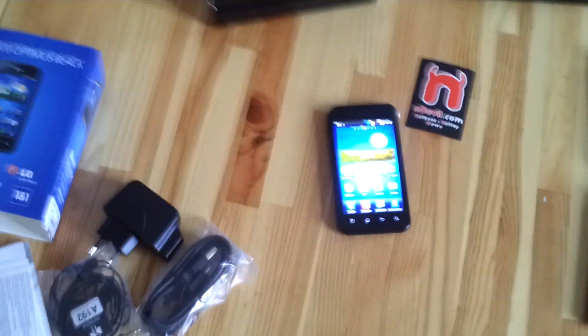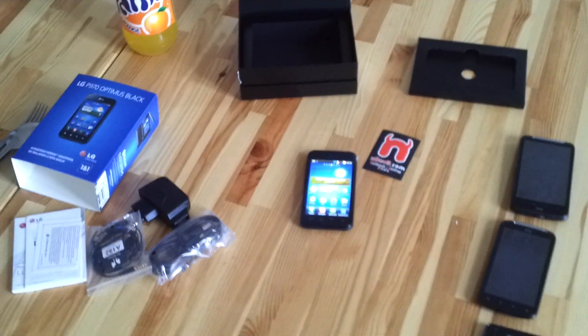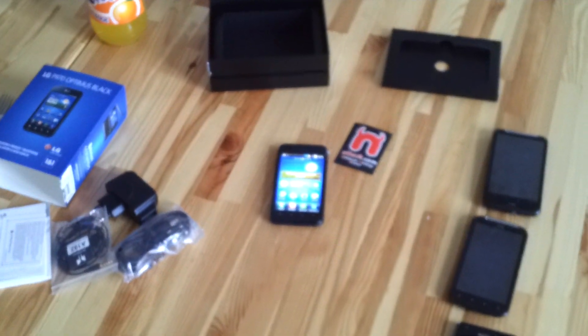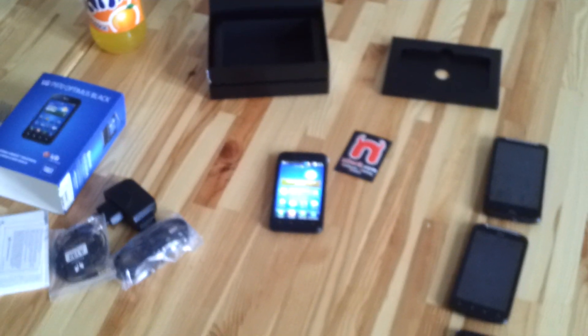Thank you very much for watching this unboxing of the LG P970 here in Germany. Till next time tune in again. My name is Balazs Gal.